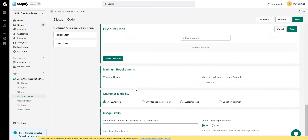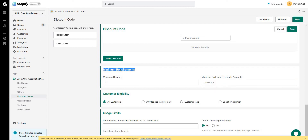At the bottom you can set minimum and maximum cart total thresholds as conditions, based on your requirement.